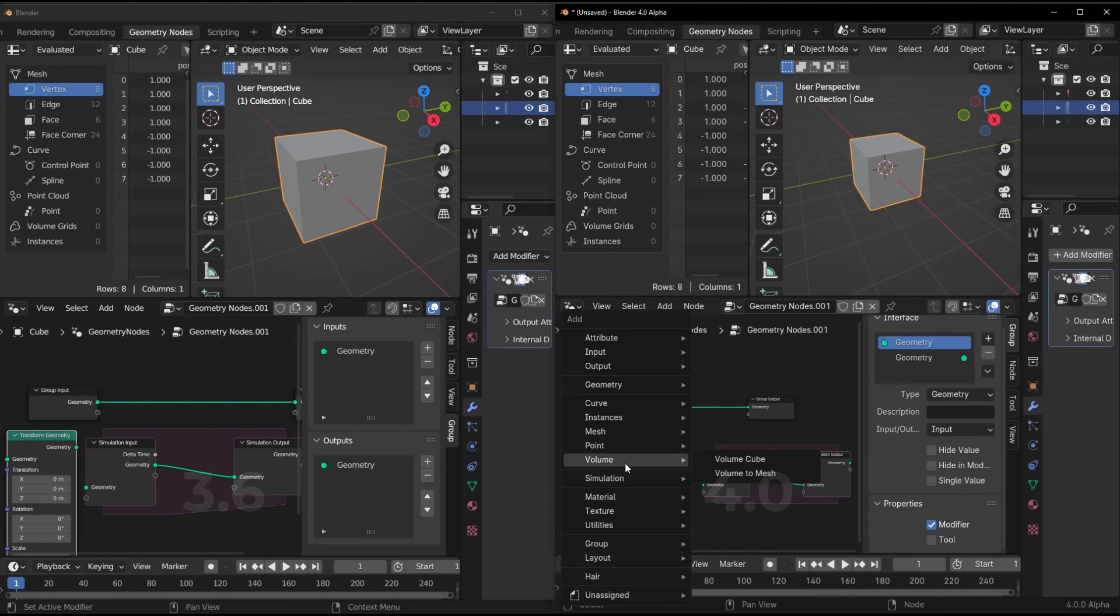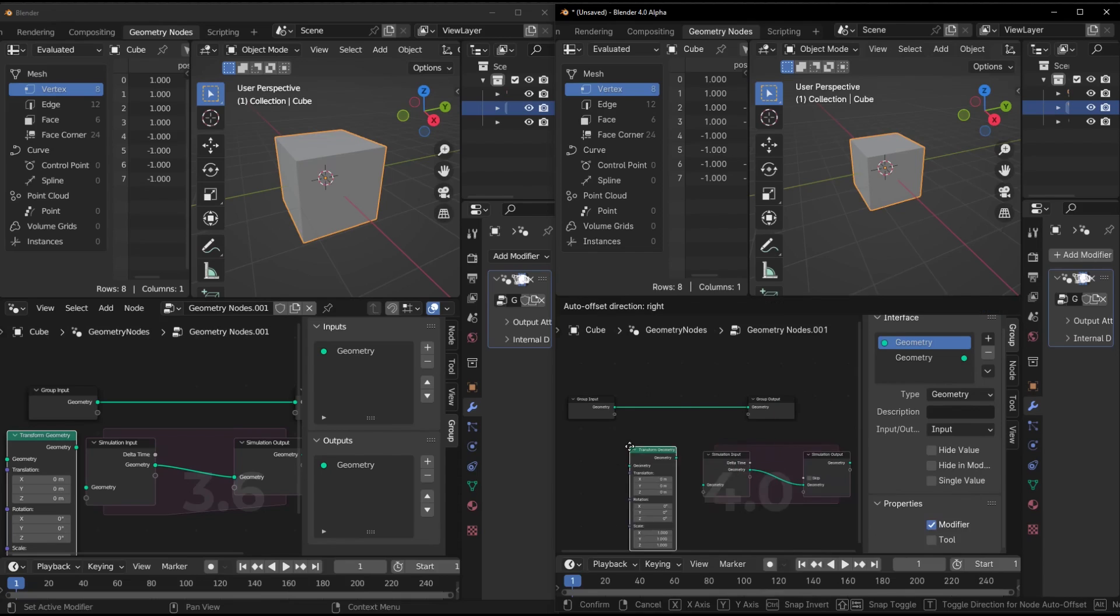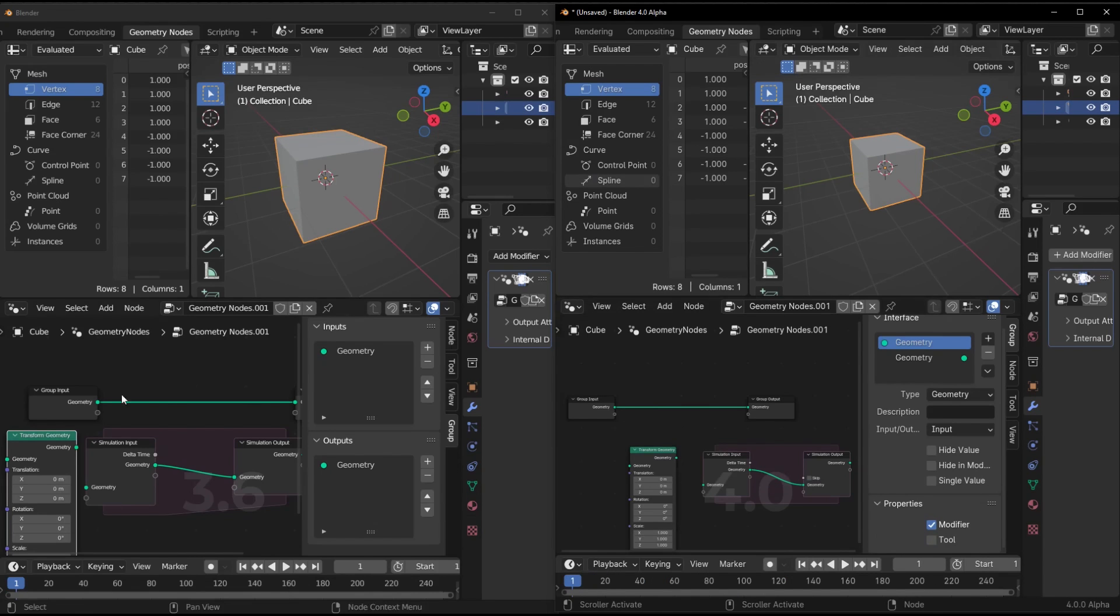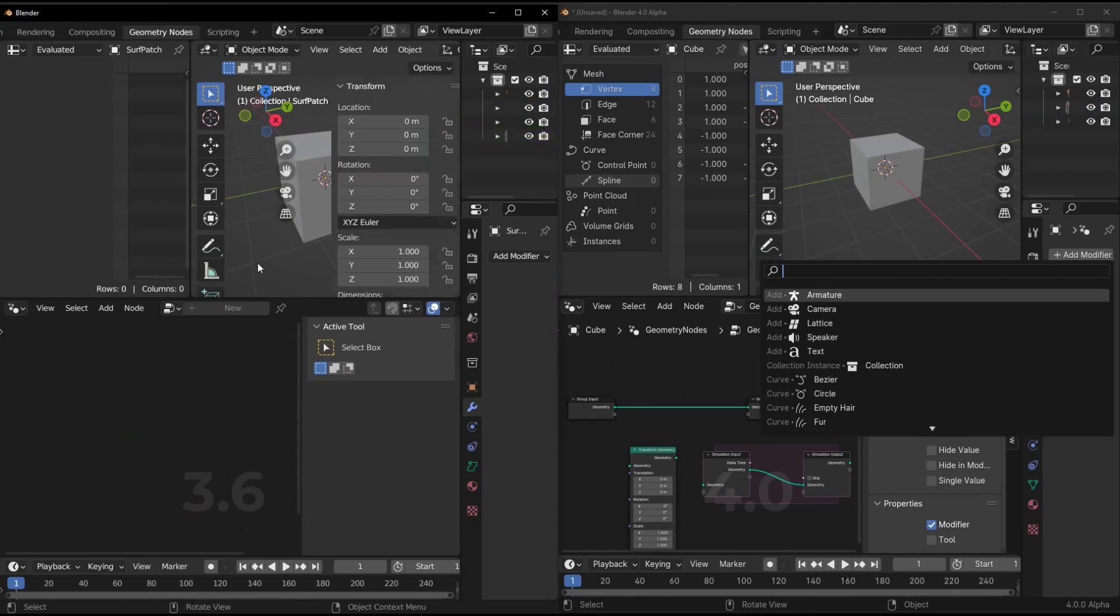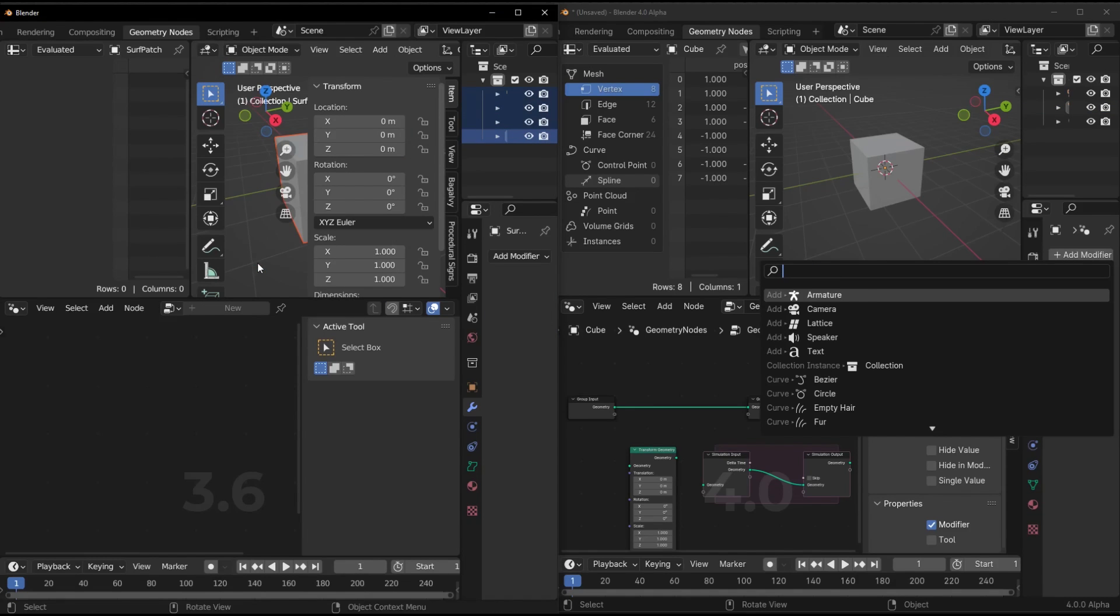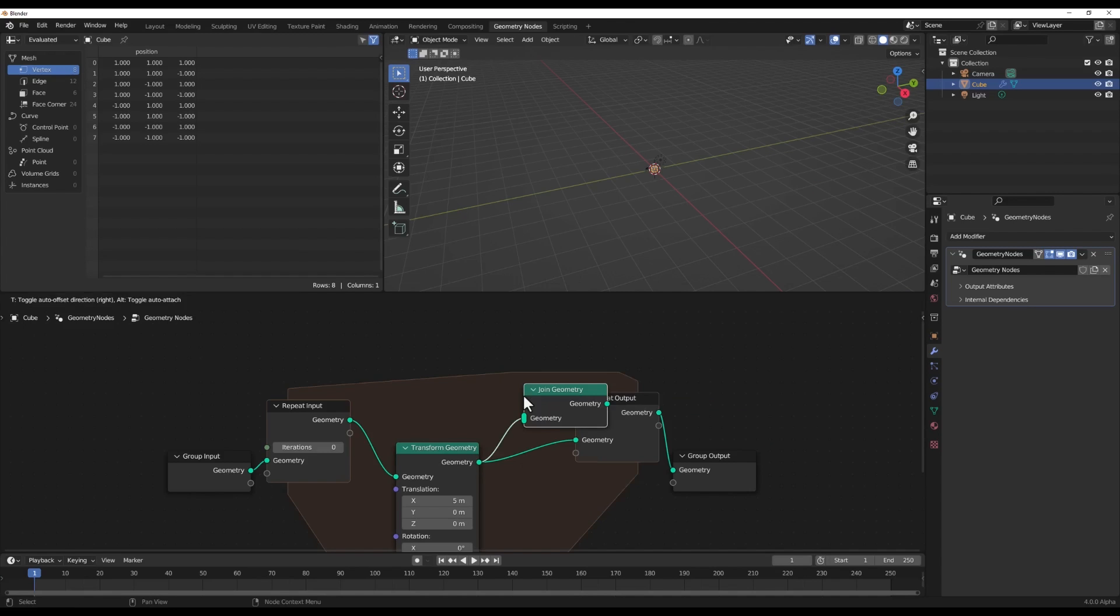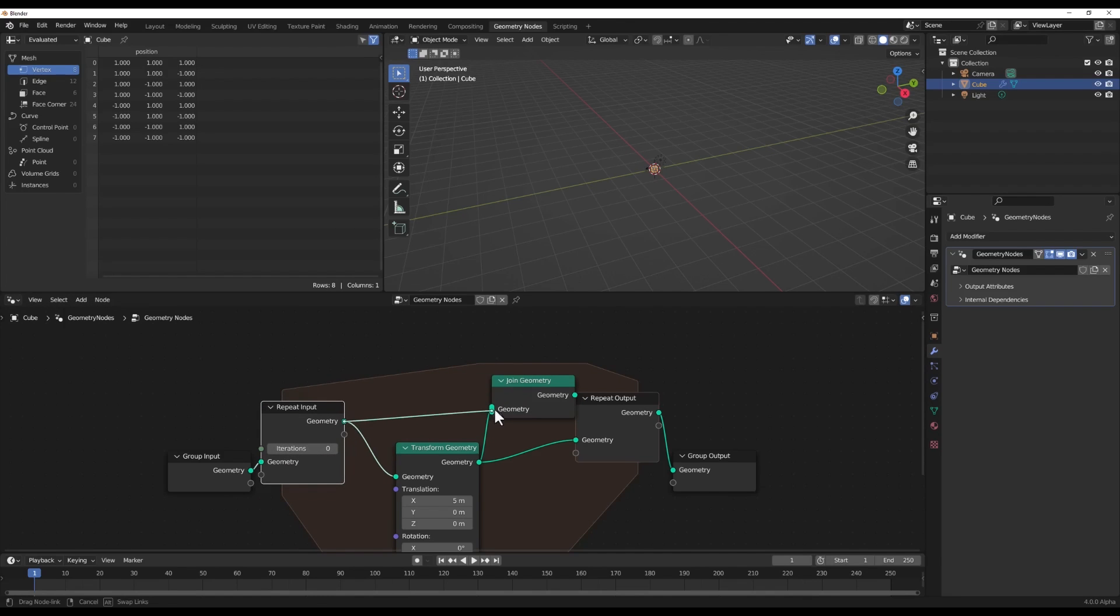The new repeat zone node is a game changer. It lets you repeat any node operation multiple times per frame. Huge for iterative effects. There's also the addition of collapsible sections in node groups, so you can neatly organize large complex nodes. No more tangled spaghetti mess.